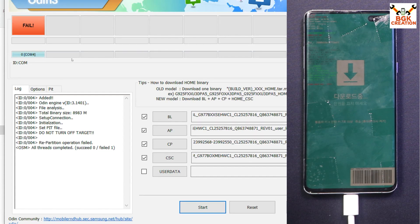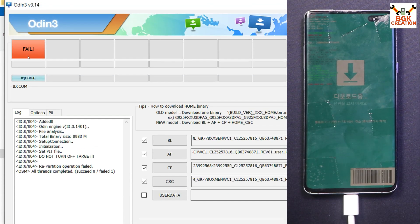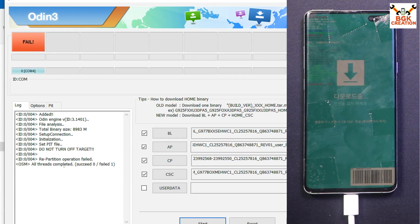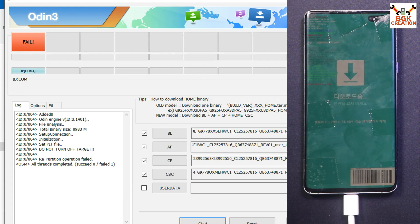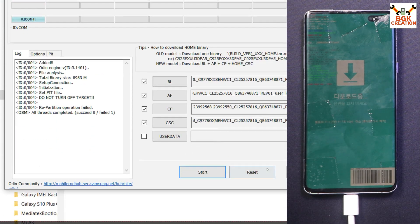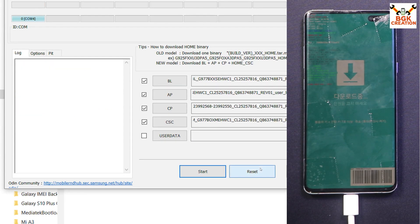As you can see, it shows Fail — all threads completed, succeeded zero, failed one. So I cannot flash the stock Europe firmware on the Korea variant mobile phone. I can flash a ported or customized ROM, but I cannot flash the stock firmware. I will click Reset.